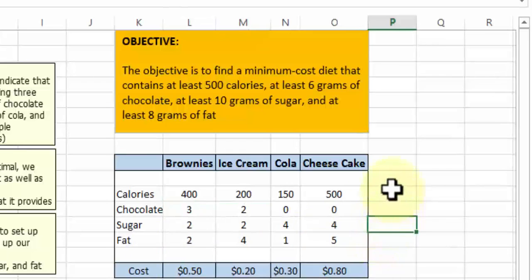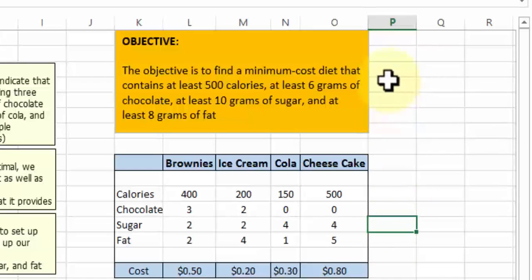This is basically our raw data. The last row in this table is the cost. Brownies cost 50 cents, ice cream is 20 cents, cola is about 30 cents, and cheesecake is 80 cents. On the top is our objective: to find a minimum cost diet that contains at least 500 calories. That's our first constraint. Our second constraint is at least 6 grams of chocolate, at least 10 grams of sugar, and at least 8 grams of fat.